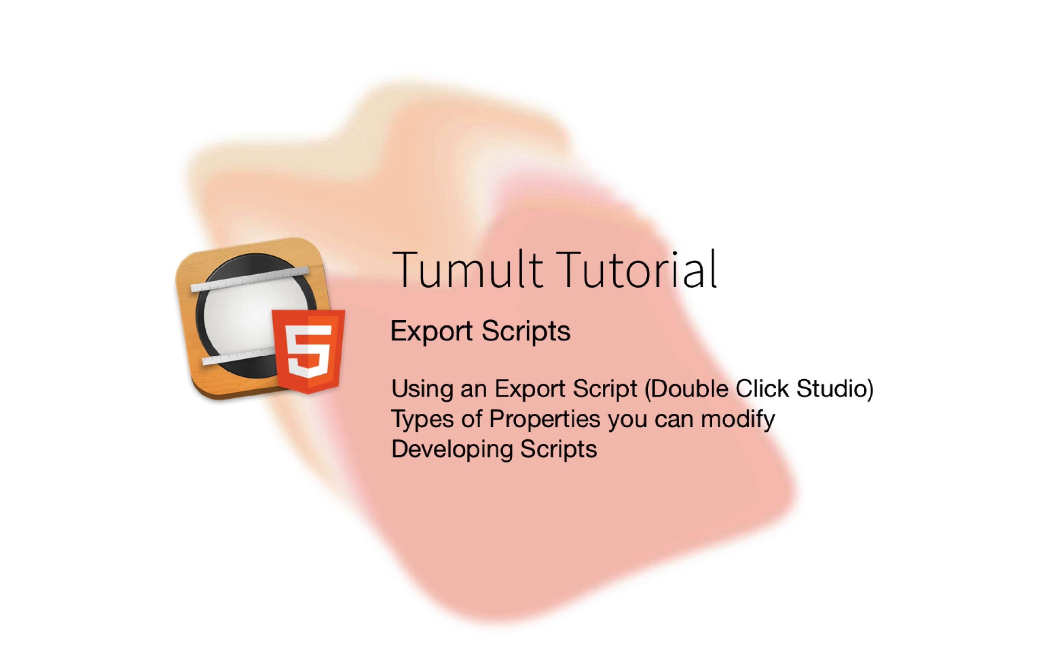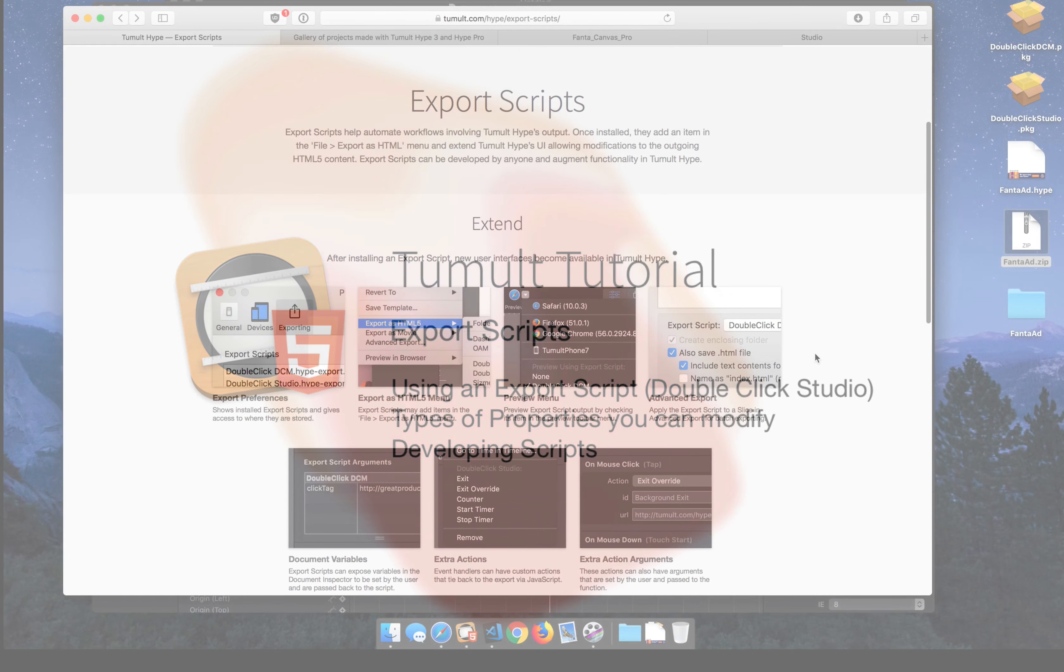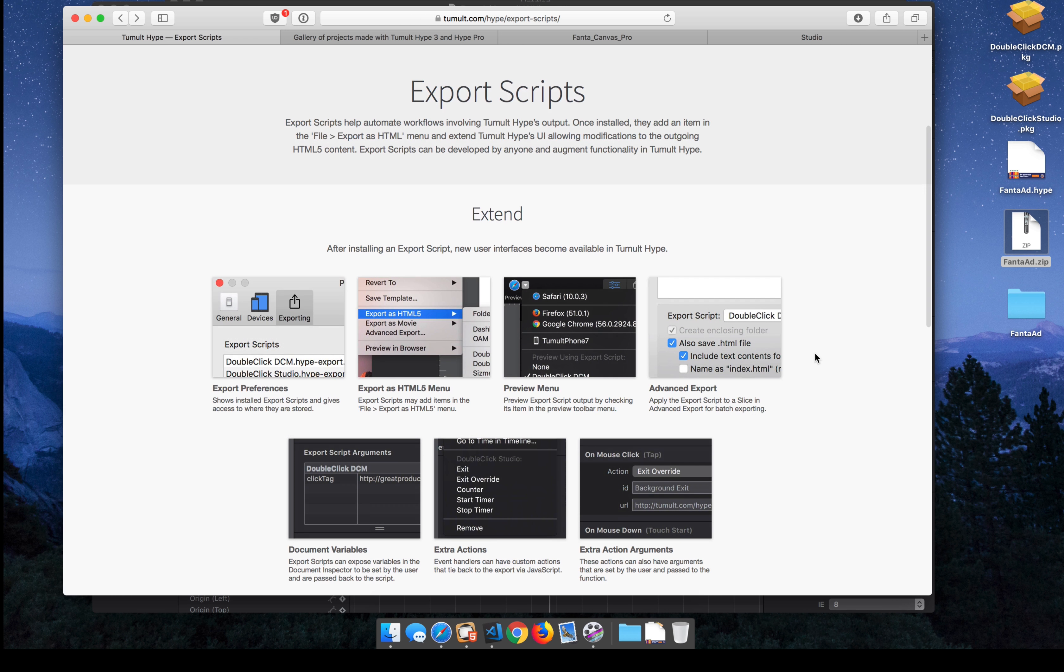In this video, I'm going to talk about export scripts in TumbleHype Professional. An export script is a way to modify your export after you have created your document and it's all set to go.